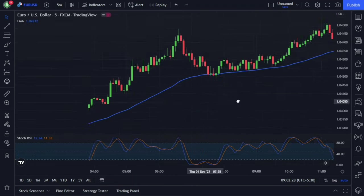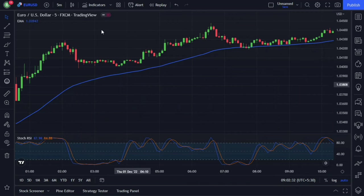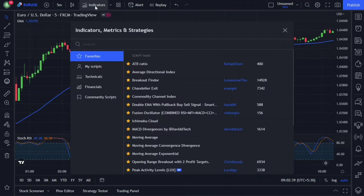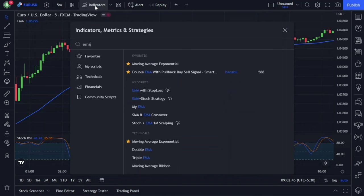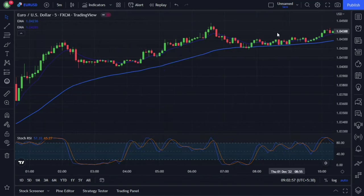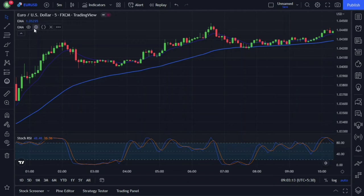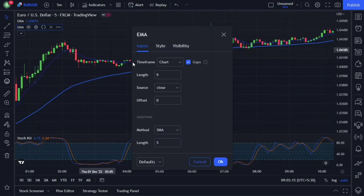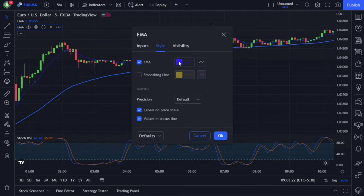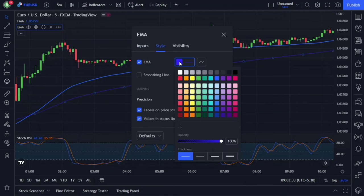We must add another EMA to our chart. Go to the indicators, again type EMA in the search box, and then add it to the chart. For this EMA, we must also change the settings. Go to the indicator settings and change the length from 9 to 100. And in the style section, I'm going to change it to yellow — you can choose any color you want.